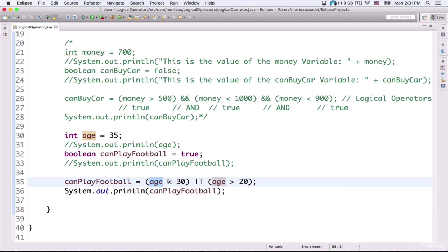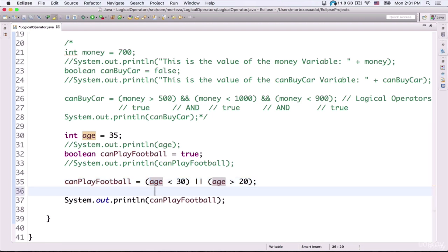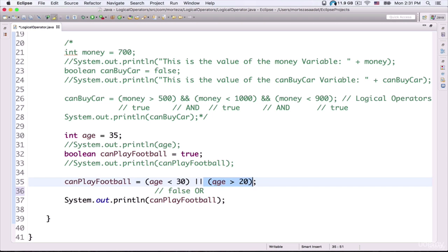35 is not less than 30, so this expression evaluates to false. This expression evaluates to false because the value of the age variable is greater than 30. Using the OR operator, the second expression evaluates to true because the value of age is greater than 20 — 35 is greater than 20. Because I am using the OR operator, if either expression is true, the boolean value true is assigned to canPlayFootball. As a result, the entire expression evaluates to true and that true value is assigned to canPlayFootball.